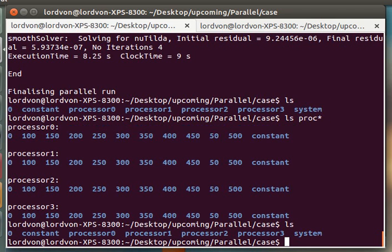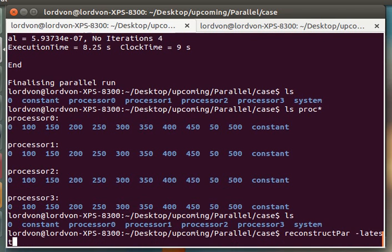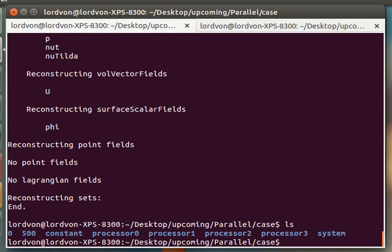In order to view it in ParaView, you need to recombine them into a single timestep as per the standard format. To do that, we say reconstruct par latest time. And as you can see, 500 was created here.